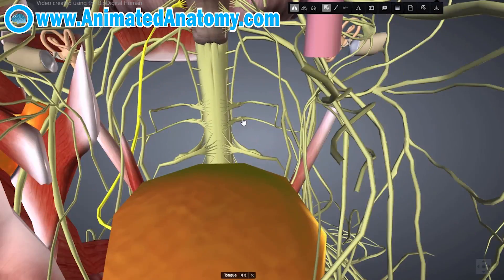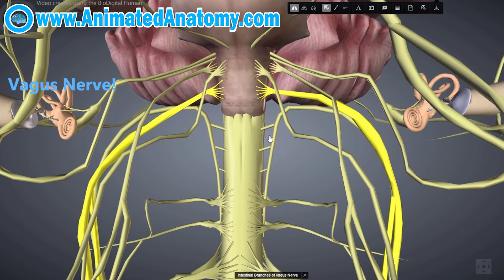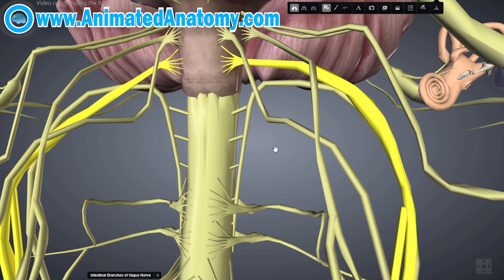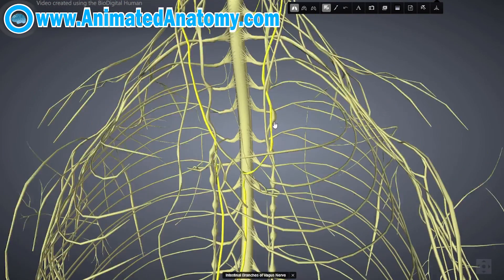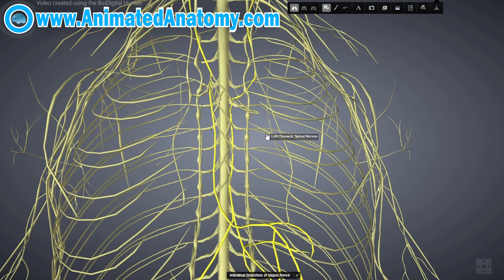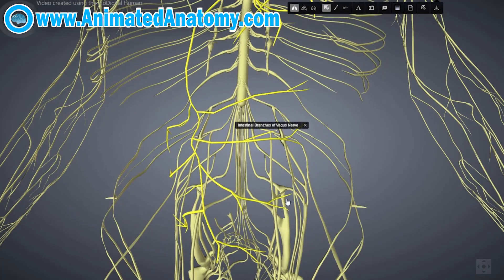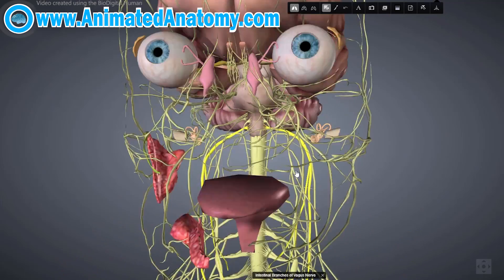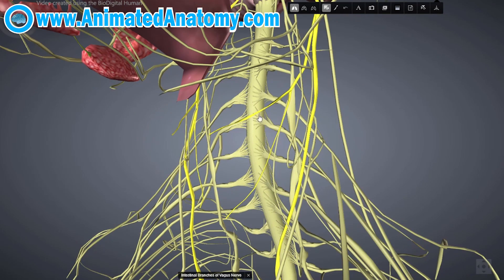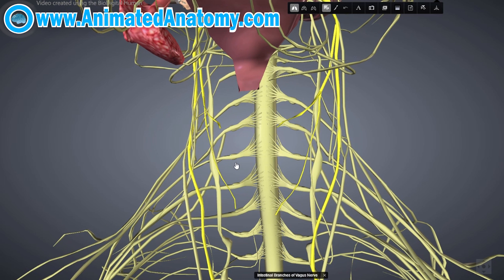The vagus nerve is cranial nerve number 10. It is not exactly what you would imagine for a cranial nerve, because it goes all the way down to the splenic flexure and innervates almost all of the abdominal and thoracic viscera, with some parts reaching the pelvis. Up in the neck it innervates almost all of the laryngeal and pharyngeal muscles, and is really important for speech, voice, swallowing, and the gag reflex.